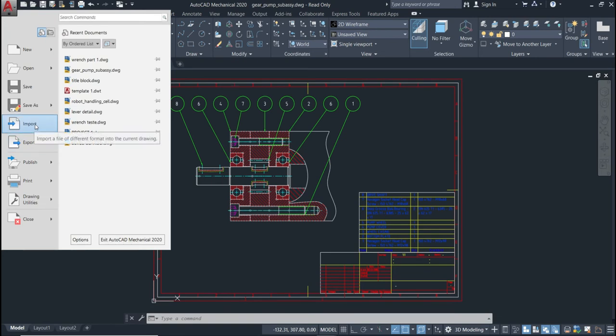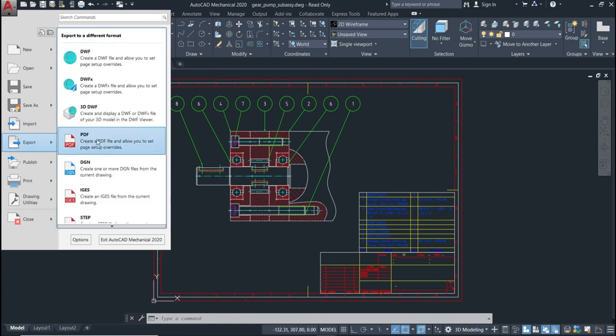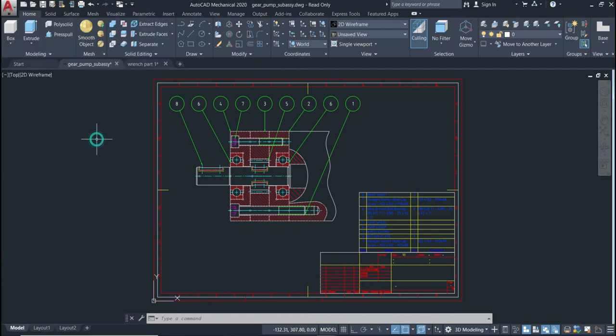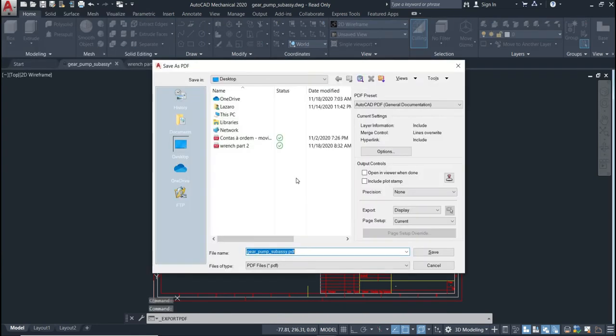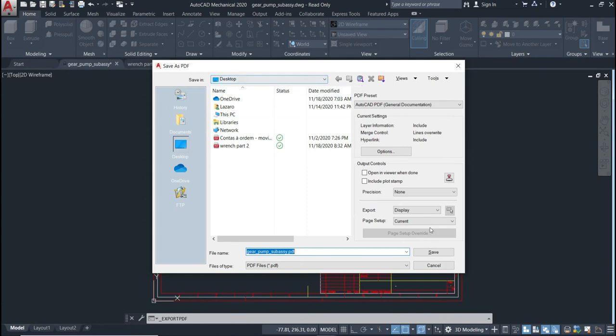Hover your mouse in export and choose the file format. In this case, a PDF. Click, and here you just need to give the name of your file and choose where you want to save, and then click Save.